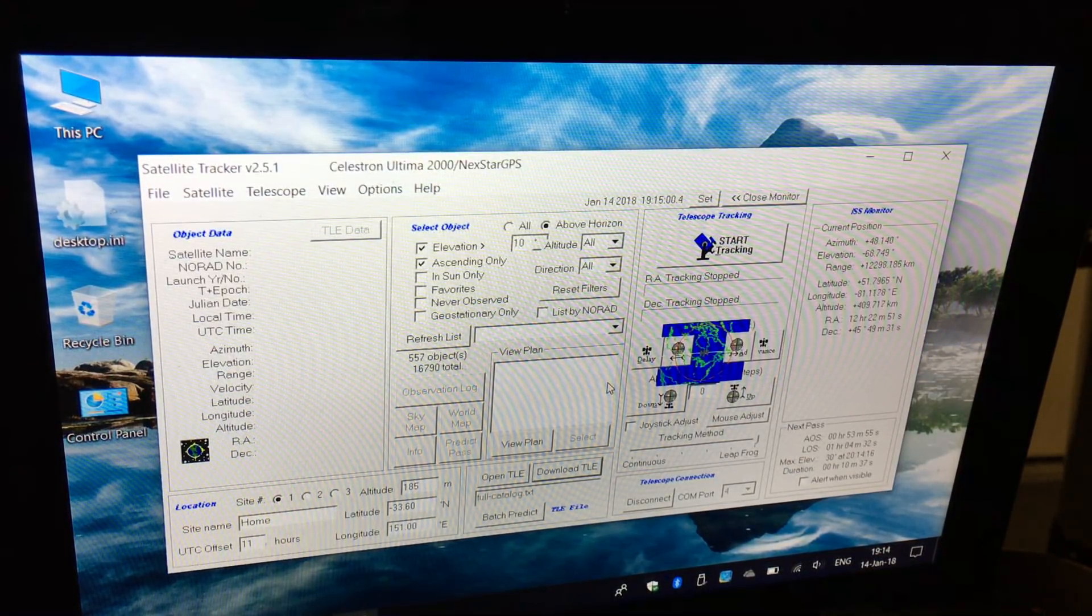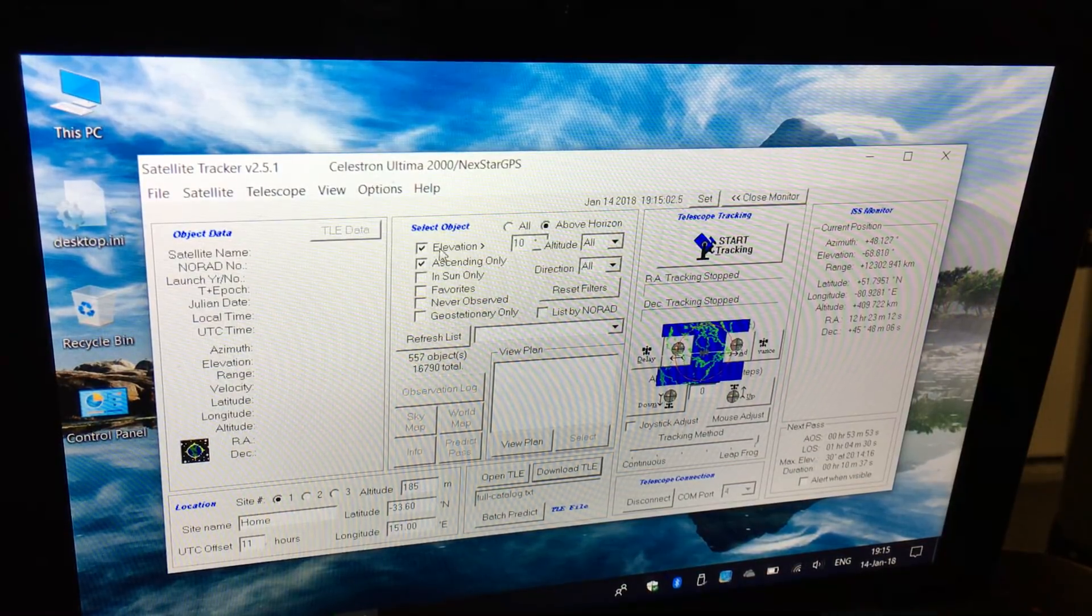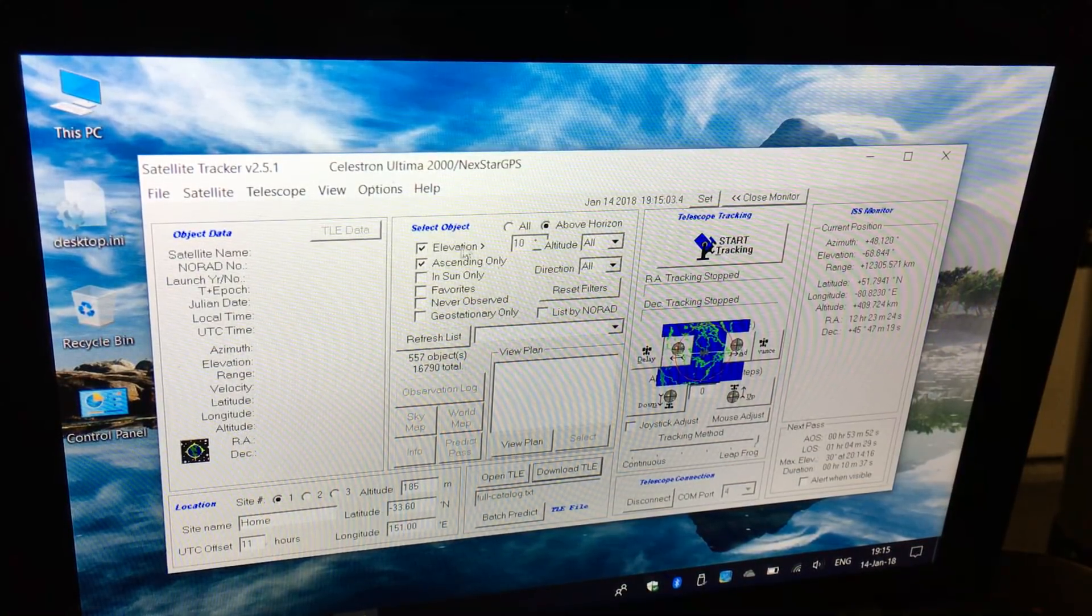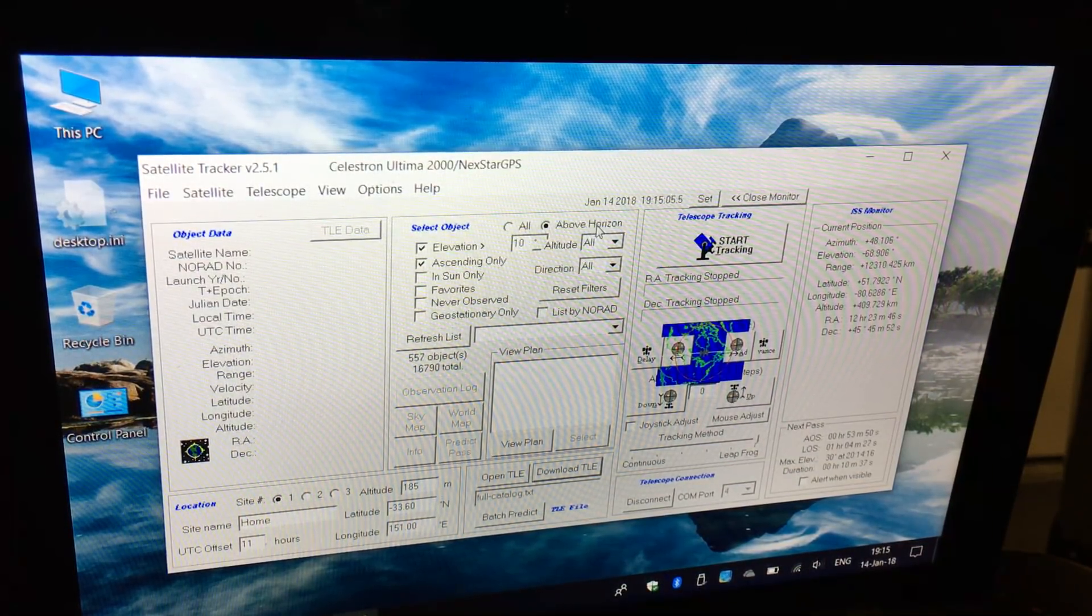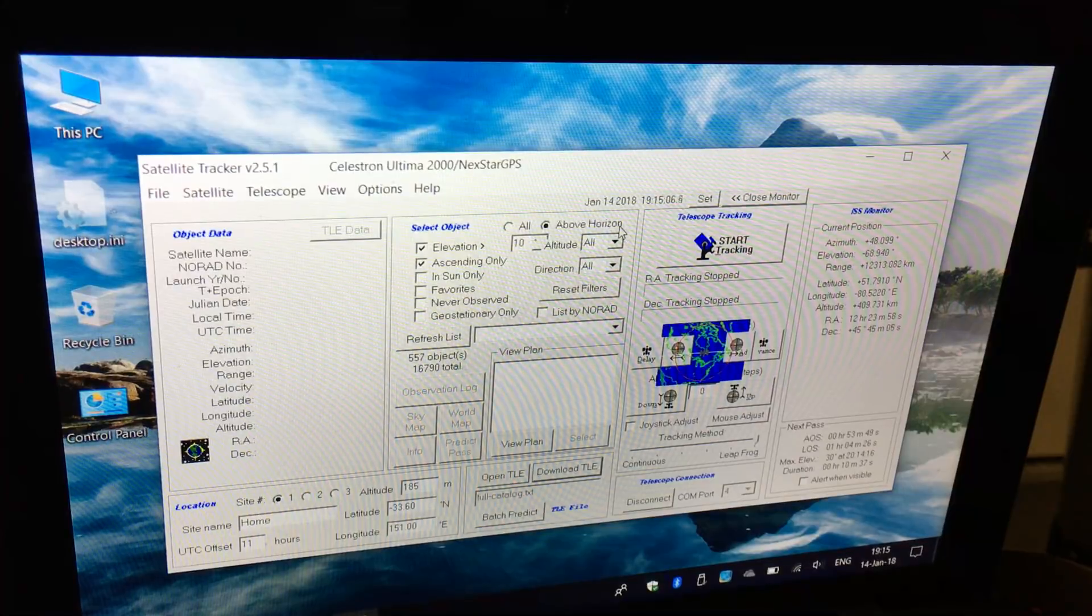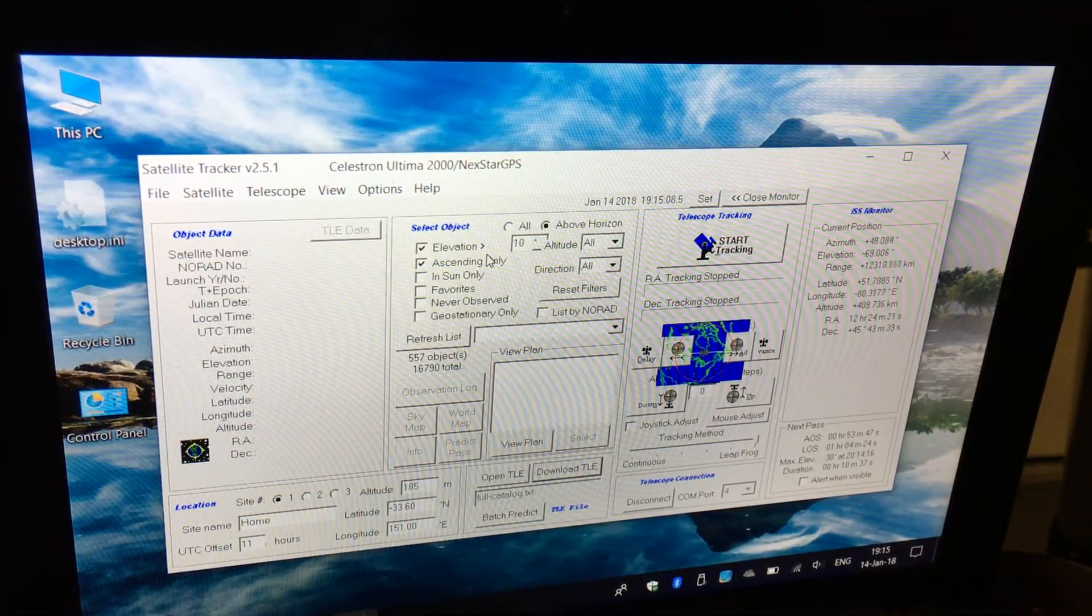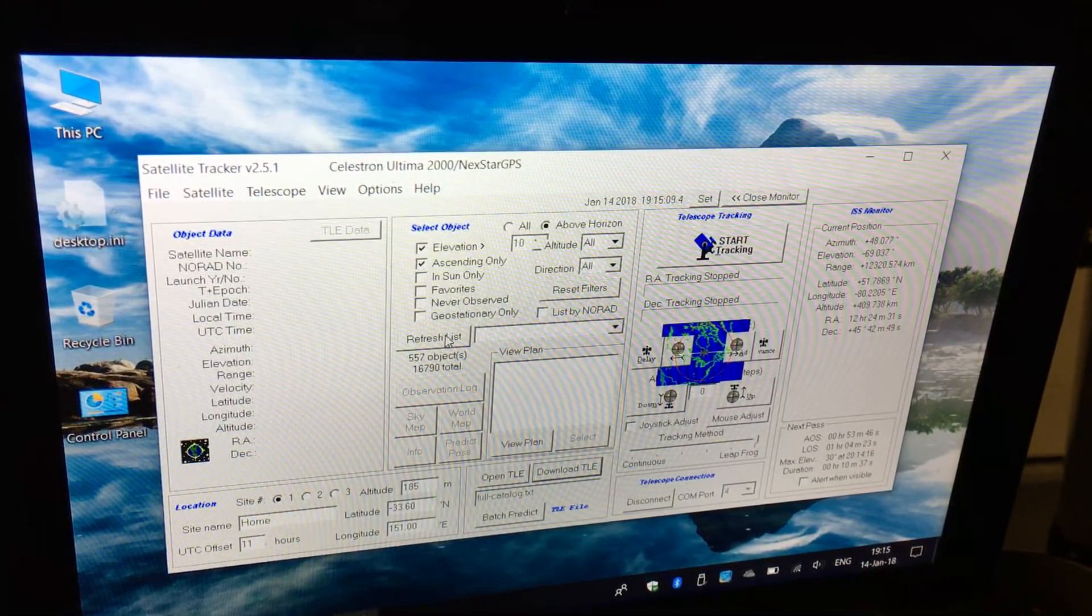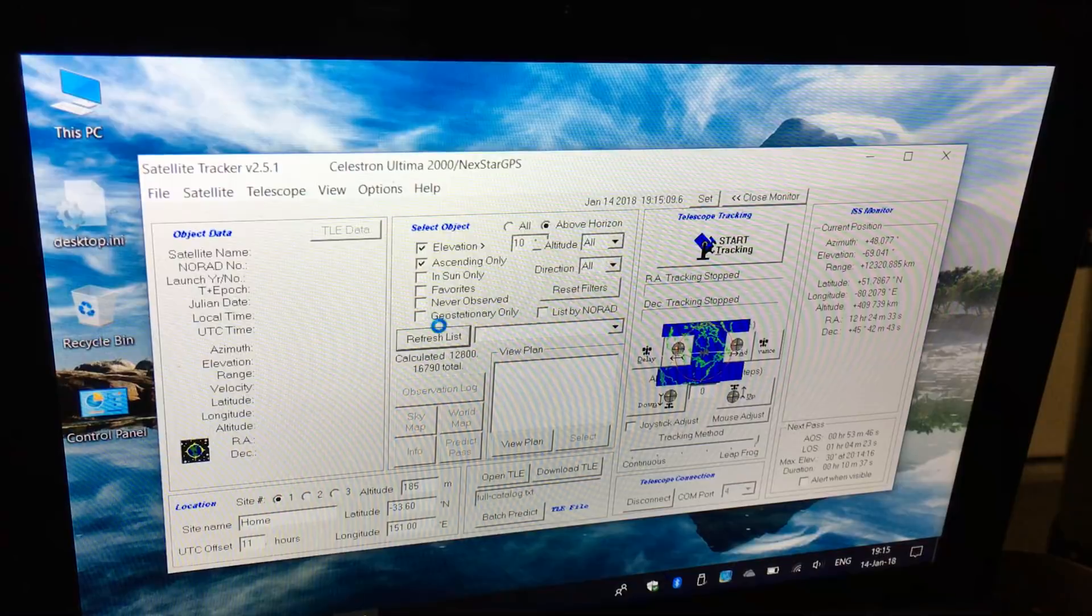The program is now updated. You can use a number of filters here: elevation above 10 degrees, only satellites above the horizon, ascending only, and we can refresh the list.